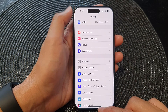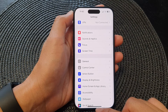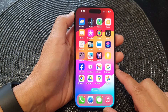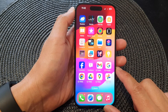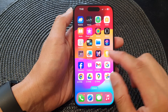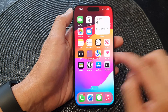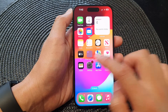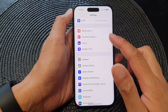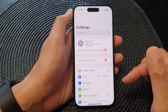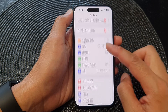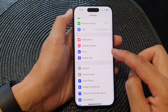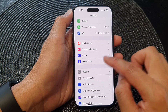First, let's go back to your home screen by swiping up at the bottom of the screen. From the home screen, tap on Settings. Now in Settings, scroll down and then tap on Screen Time.